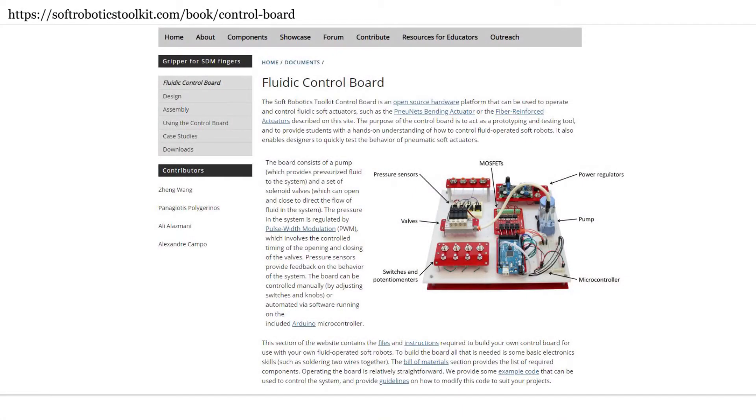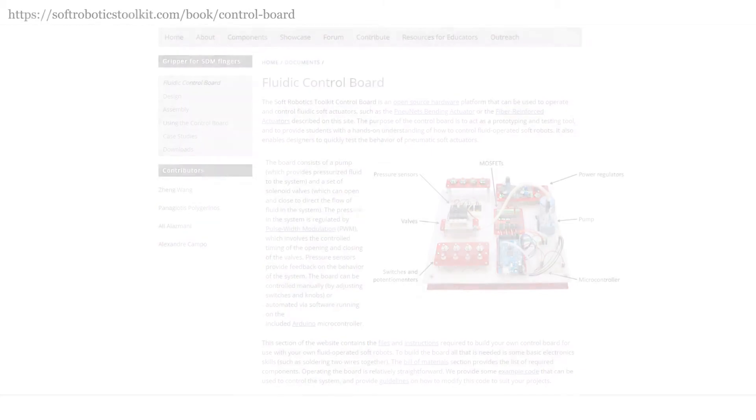A widely used control system for pneumatic actuators uses pulse width modulation to switch the on and off states of solenoid valves which regulate the airflow coming out of an air pump to inflate soft actuators.